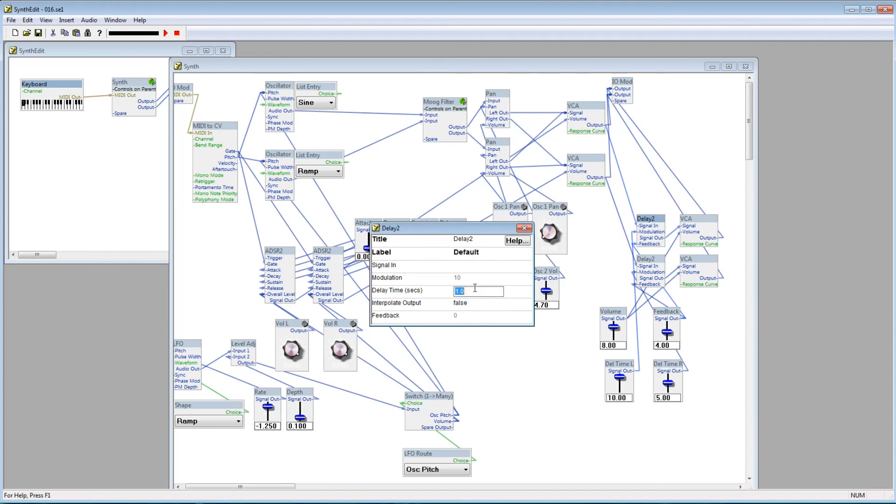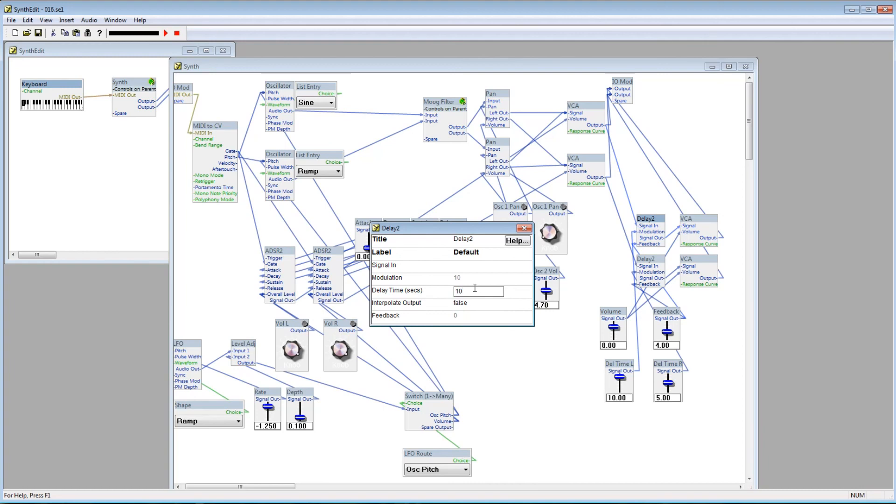Next, you can change the delay time, up to a maximum of 10 seconds. Earlier, when we passed in 10V to the modulation plug, we got a delay time of one second. That's because this value was set to one second. 10V will give you 100% of the value specified here, where 5V will give you 50% of that value, and so on.